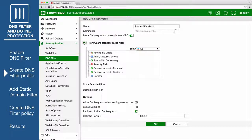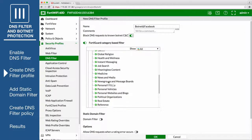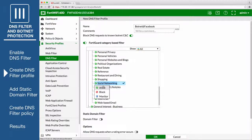Under FortiGuard category-based filter, open General Interest Personal, right-click the Social Networking category, and set it to block.